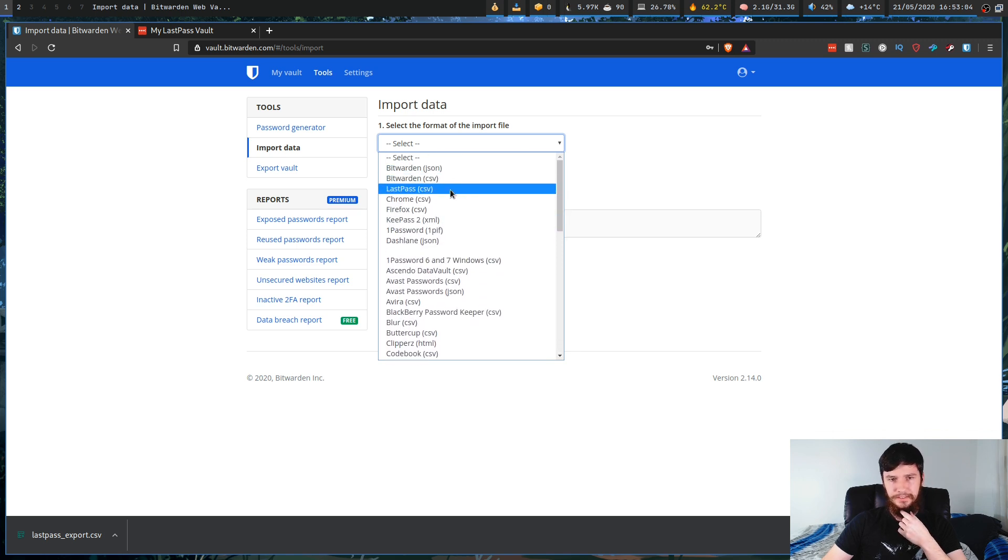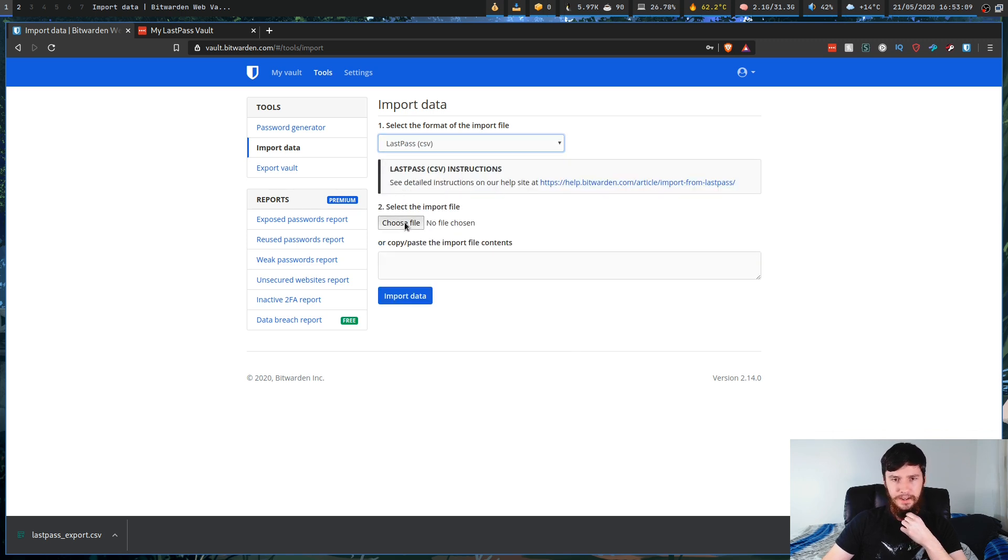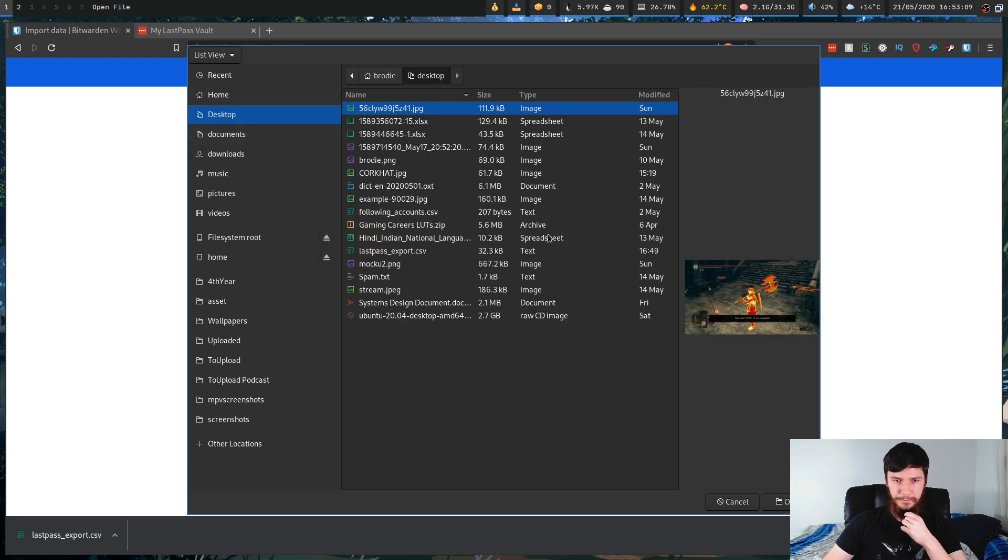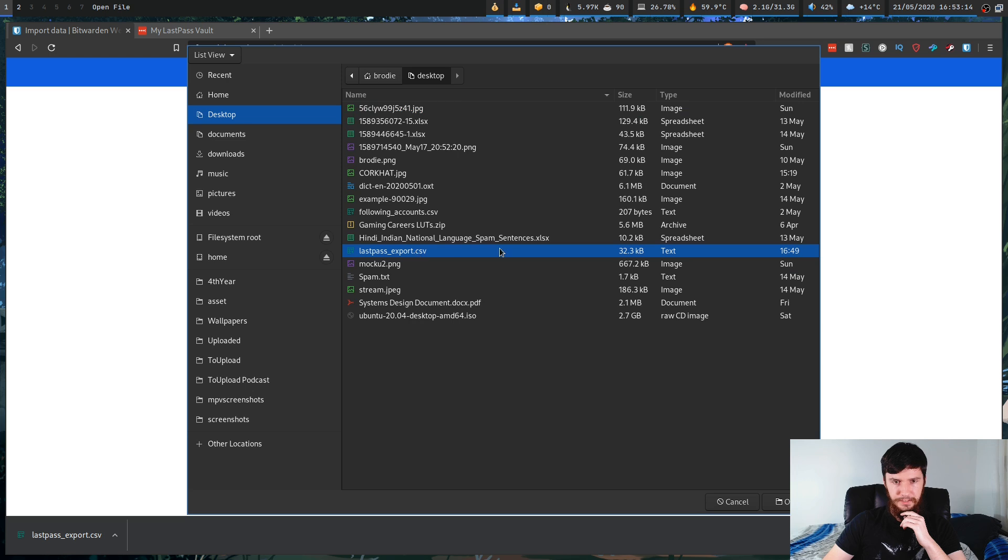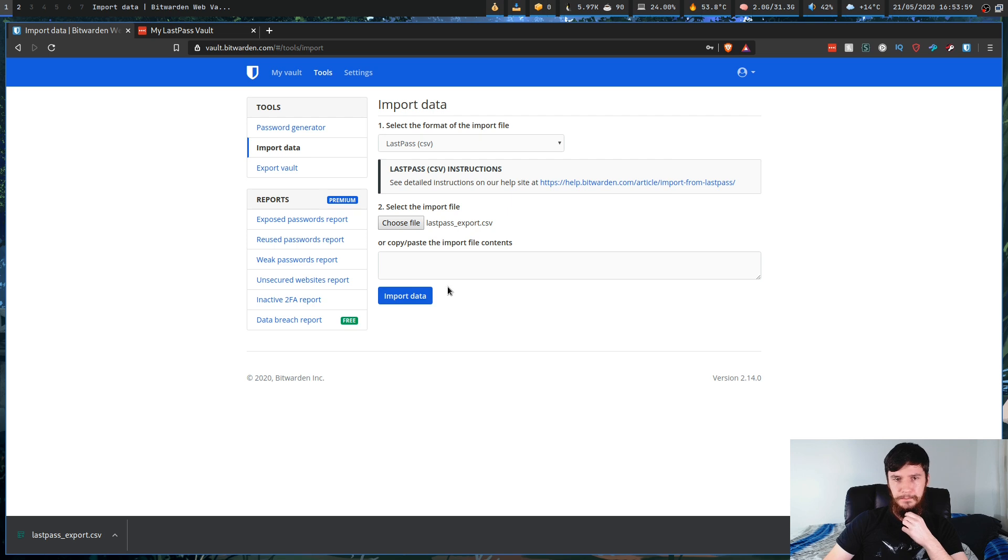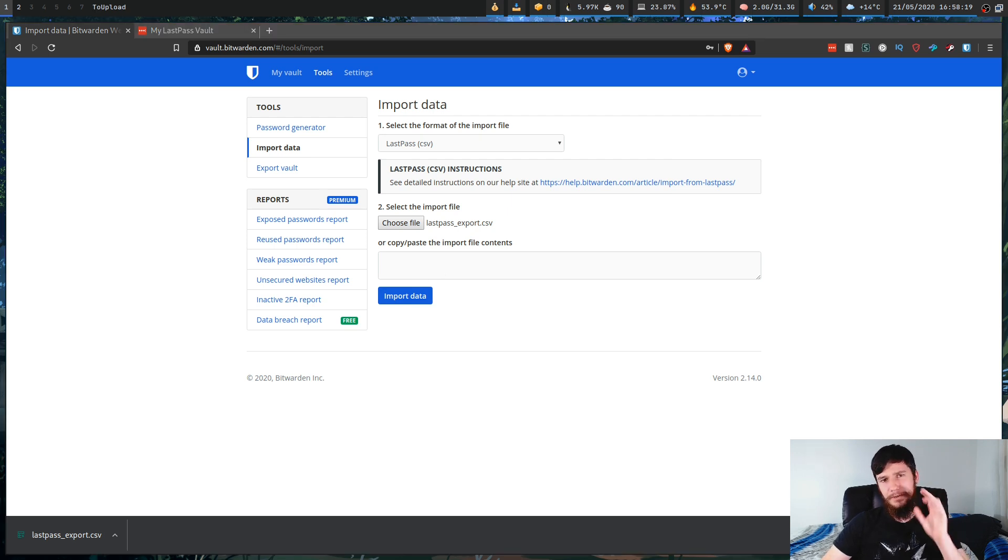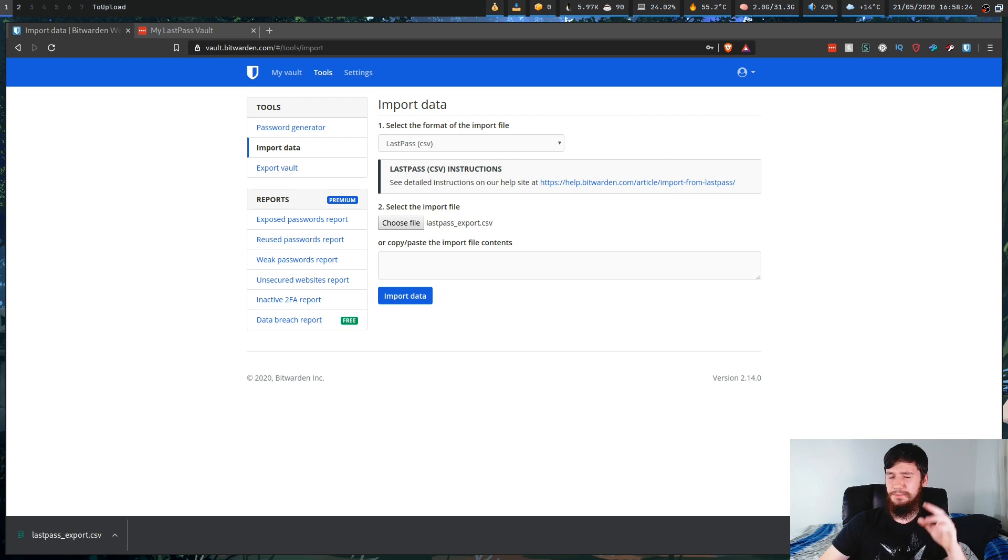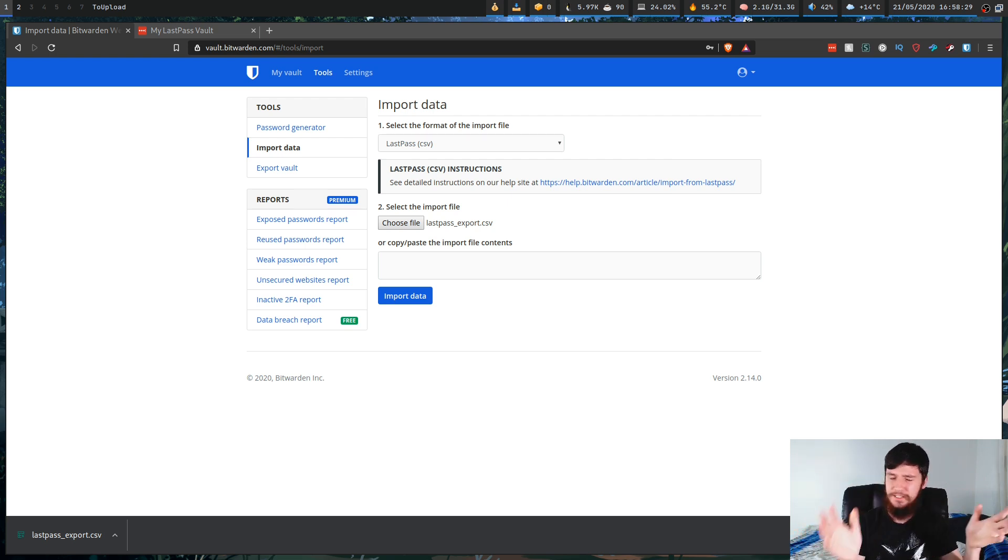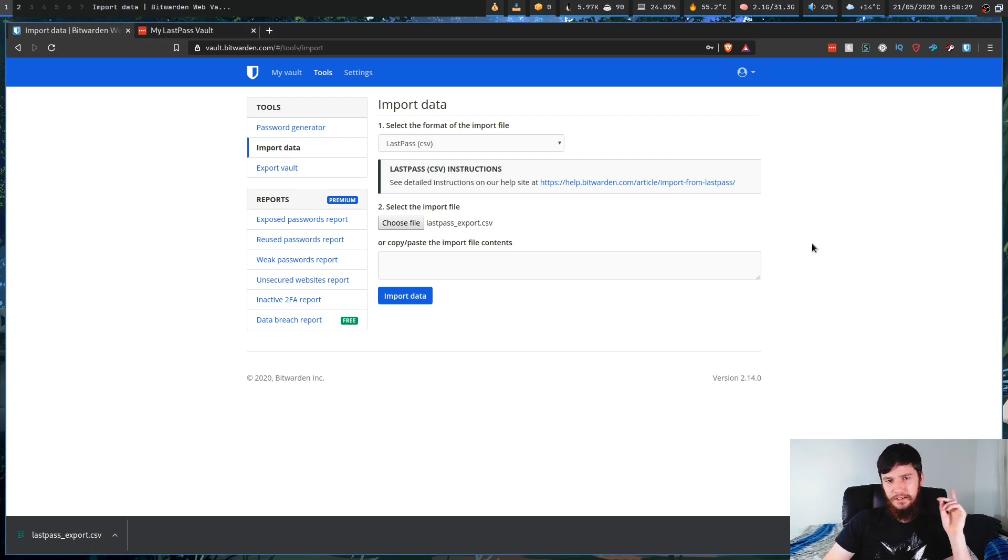and then basically just choose that file that you downloaded just before. So that'll be this one right here. So lastpass underscore export. And then what you're going to want to do is just click import data here. Now I'm not going to do that because I think it'll try to double up on all of my passwords because it is the exact same file. I don't know if it'll try to filter stuff out. I haven't actually tried it. So I'm not going to click the import button.